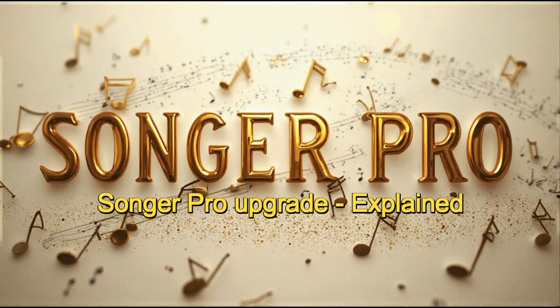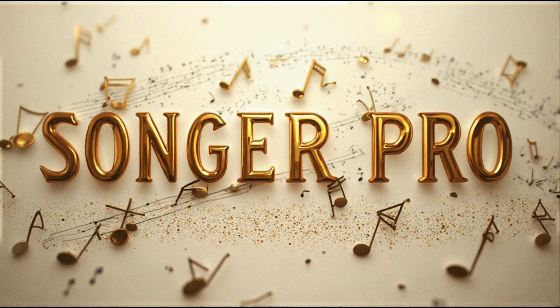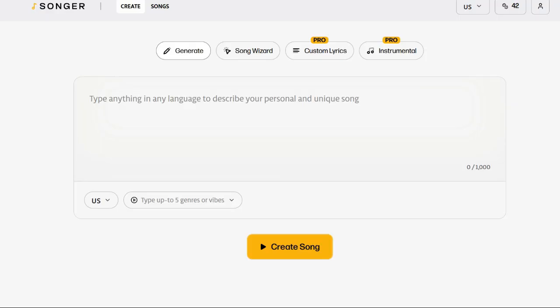In my opinion, the difference between the standard version and the pro version is huge. I can now do instrumentals. I get up to 2,500 letters for my songs, fully customized. What I put in is what I get out.